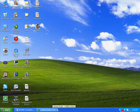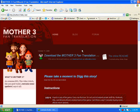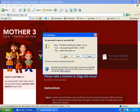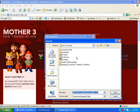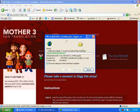Alright, and once you have that, you gotta go to this website. It's called mother3.fobby.net. And first you gotta download the Mother 3 fan translation. Save it. Save it as anything, I don't care. And then just wait a little bit.